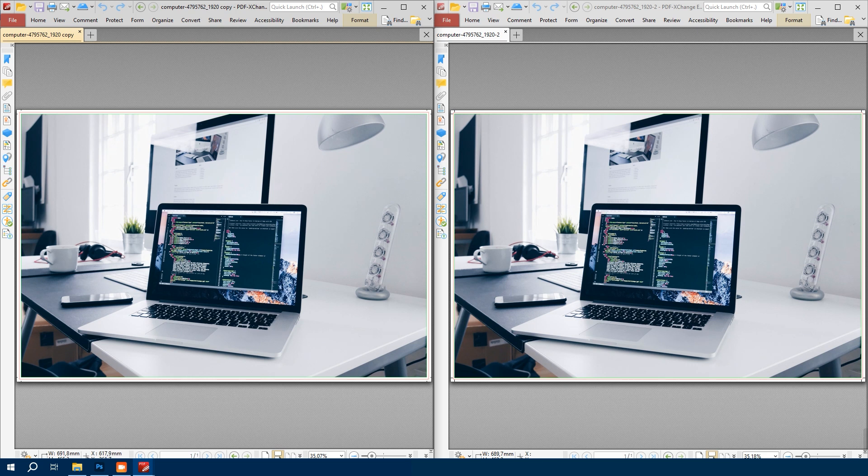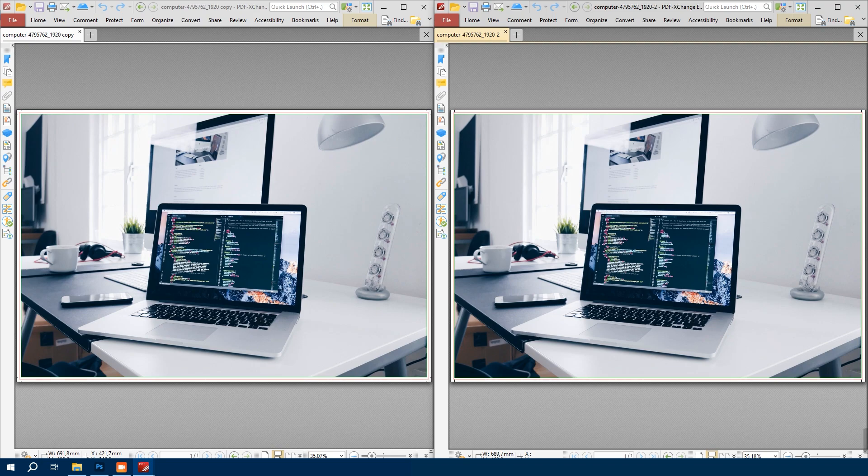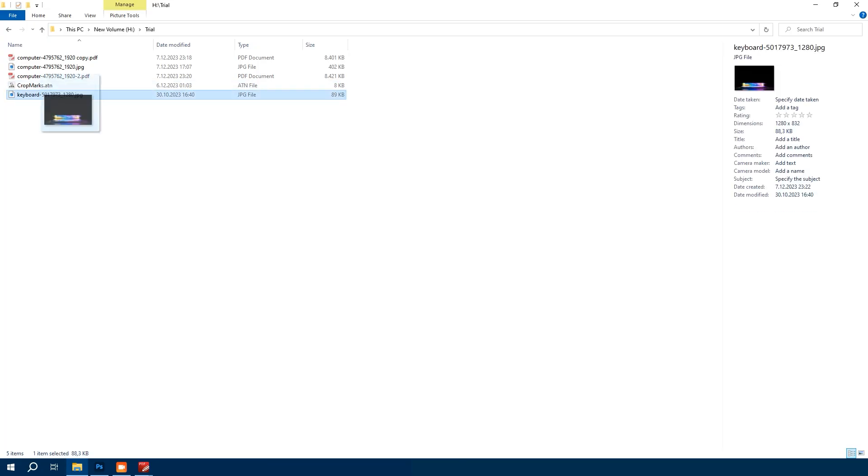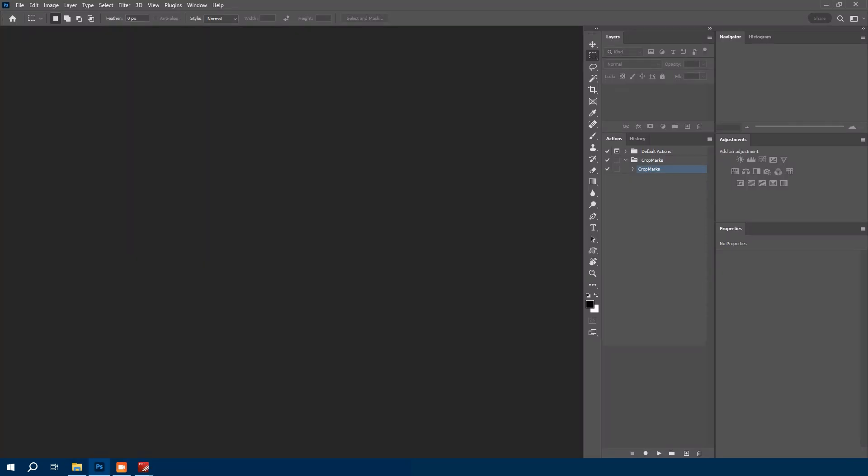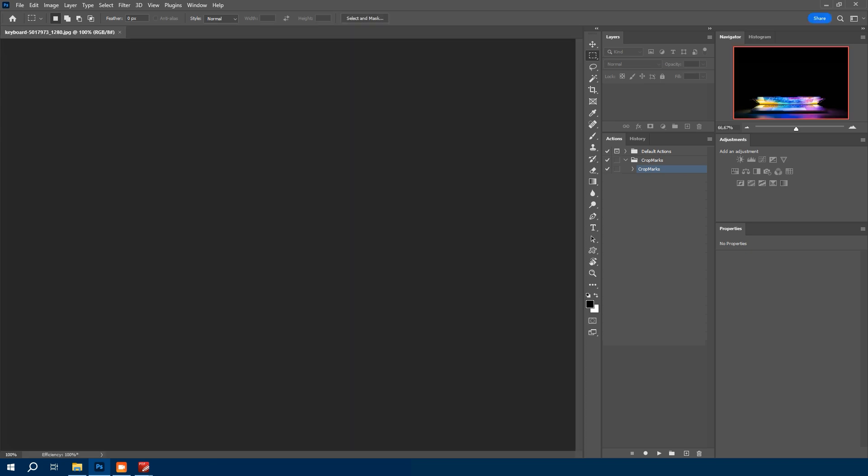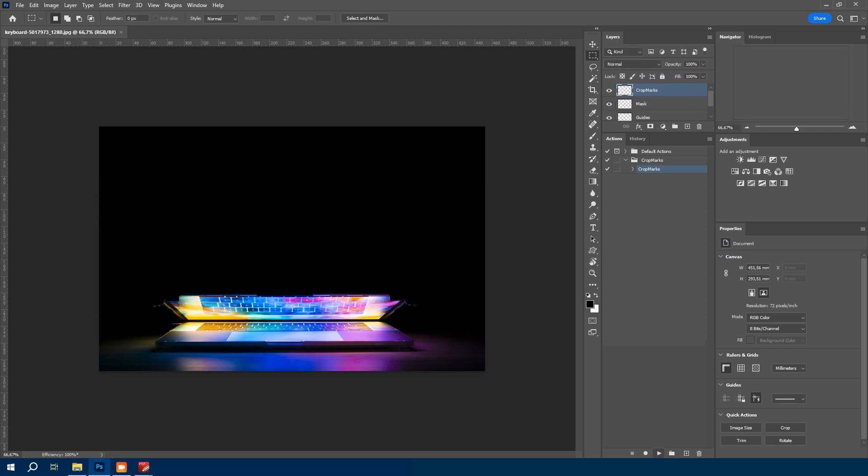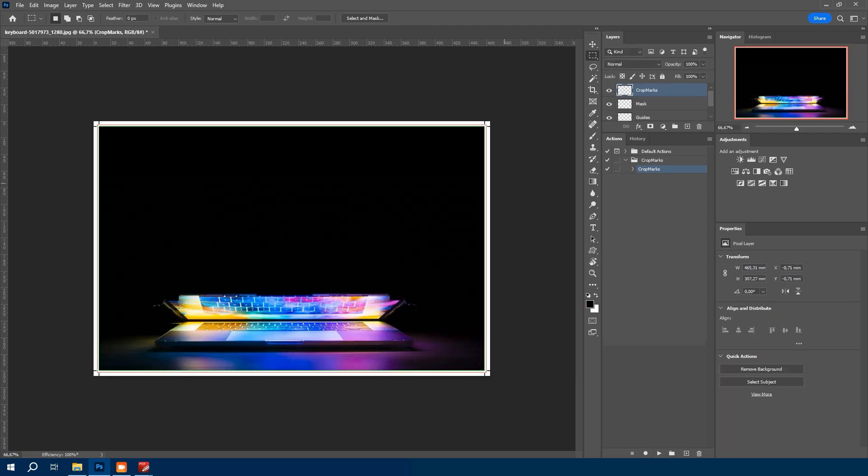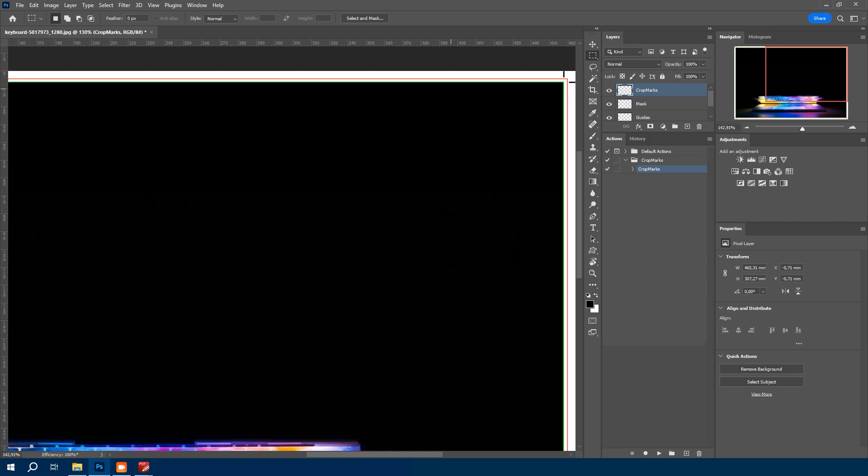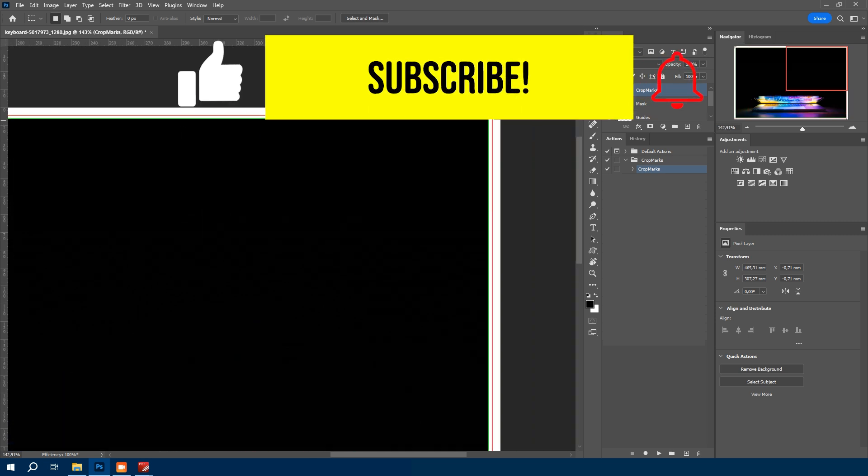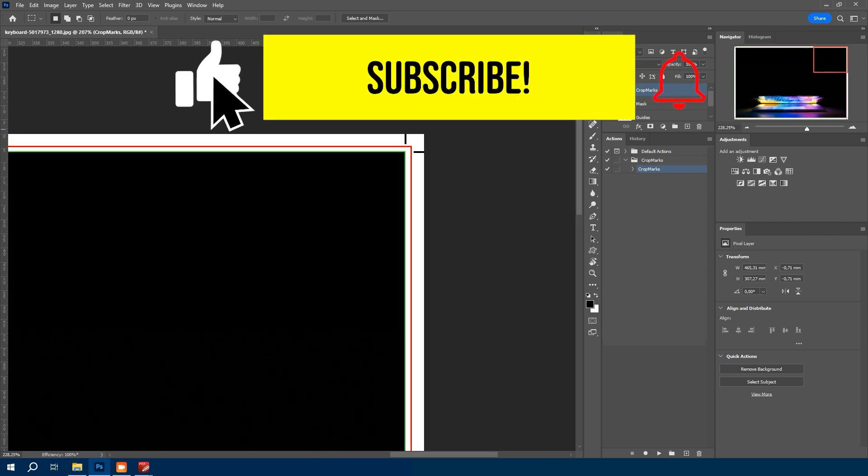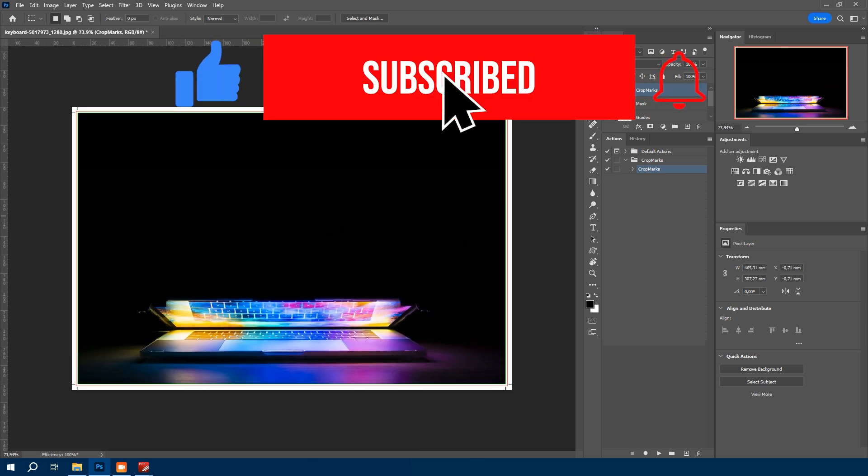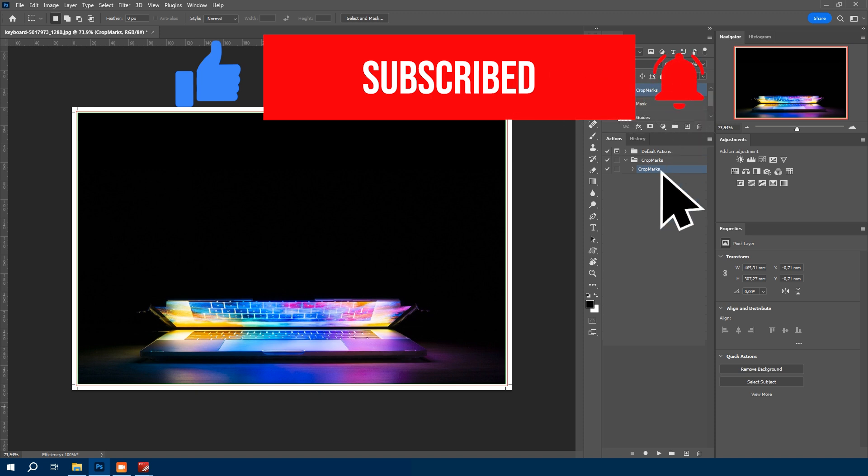That's it for today's tutorial. We have covered both manual and automated ways to create bleeds and crops in Photoshop. Remember, using actions can significantly speed up our workflow. And of course, you may use cropmark actions for your bleed and crop borders in your prints. Thanks for watching. Don't forget to like, share and subscribe for more tips and tricks. See you in the next video.